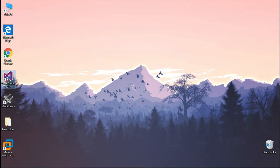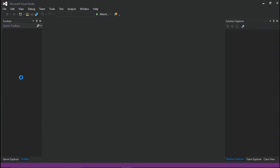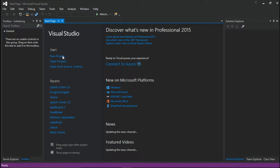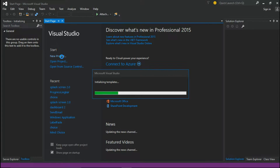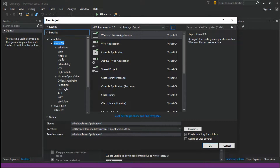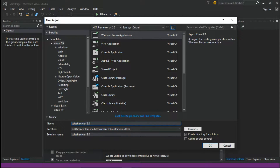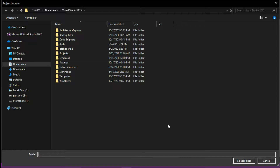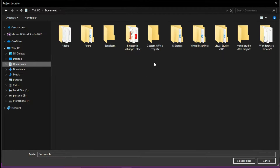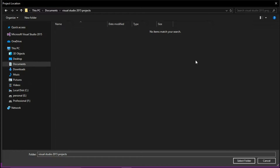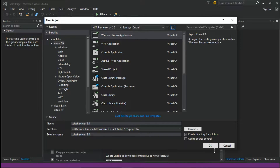Now open Visual Studio, then start a new project — or you can continue with your own one. Select Windows Form Application. I will change the project name to Splash Screen 2.0. If you want to watch the previous video, the link is in the description. Then browse it to your path and press OK.